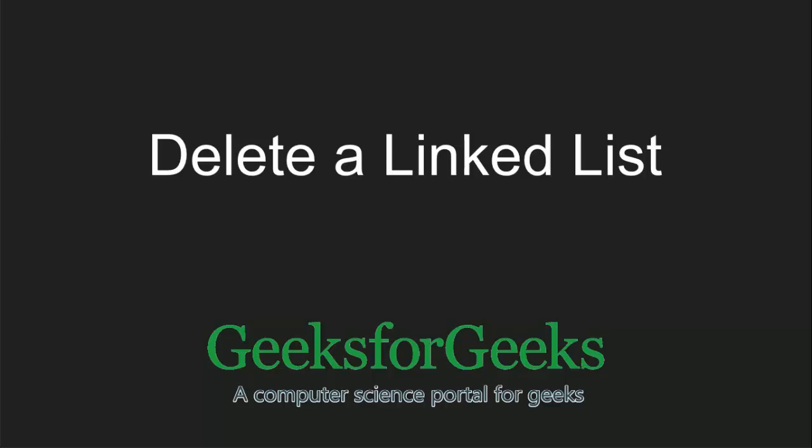Hello Guys, Welcome to GeeksforGeeks. In this video we will learn how to delete a linked list.